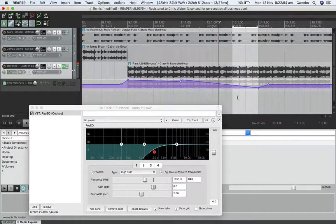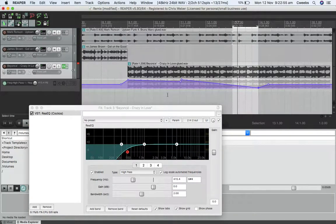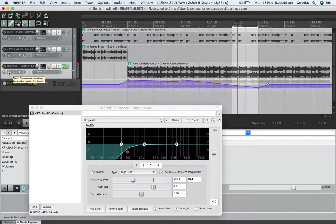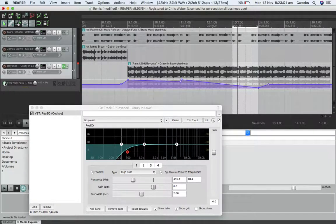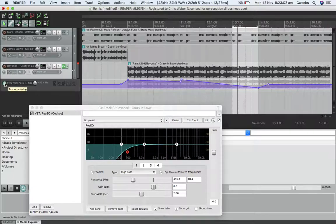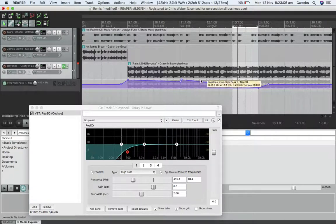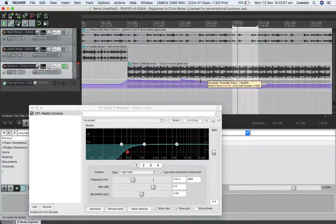So yeah, that's basically how you automate by showing the track automation envelopes. If you don't want that to work anymore, you could delete those points, alright?